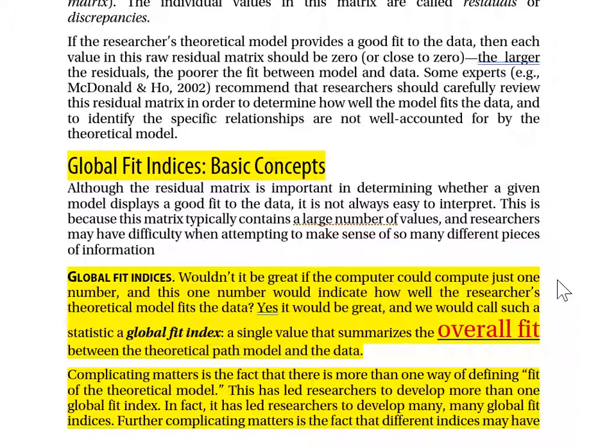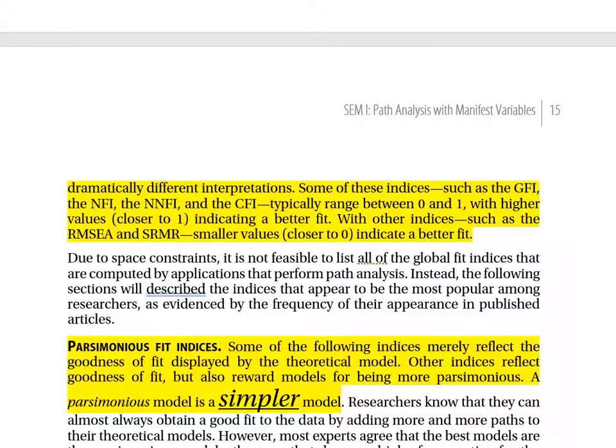Different indices may have dramatically different interpretations. Some indices — such as the GFI, NFI, NNFI, and CFI — typically range between 0 and 1, with higher values closer to 1 indicating a better fit. With other indices, such as the RMSEA and SRMR, smaller values closer to 0 indicate a better fit.